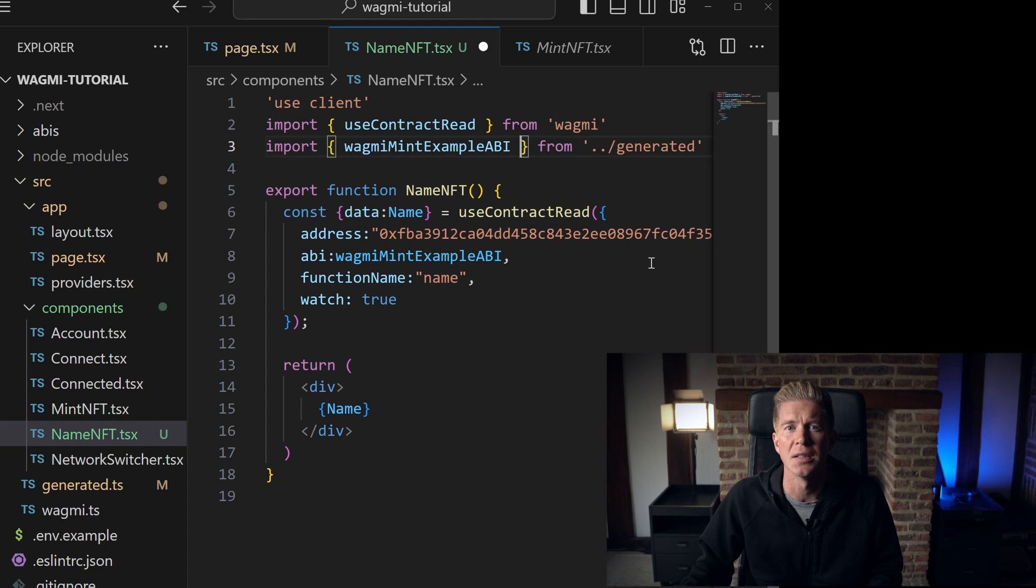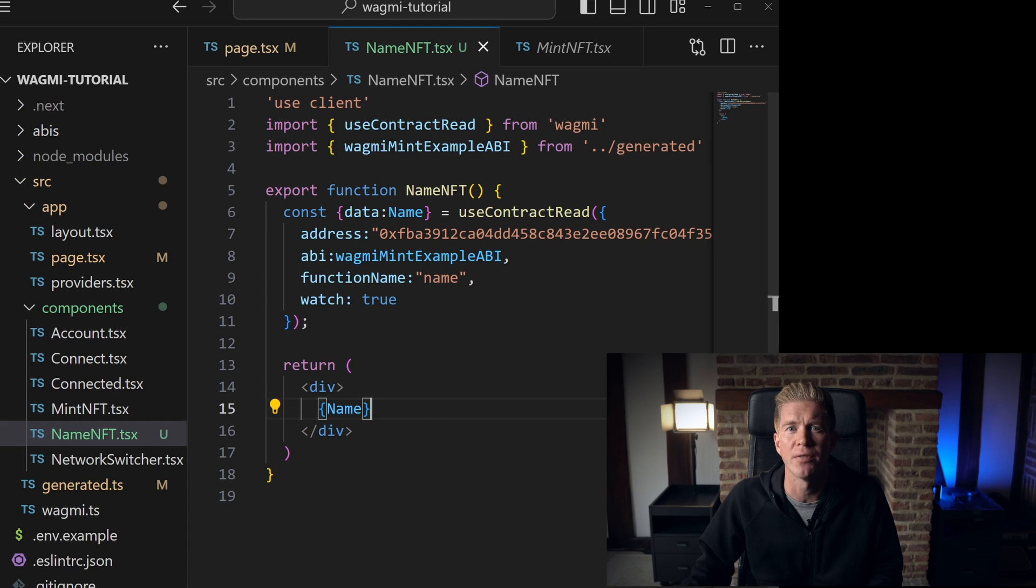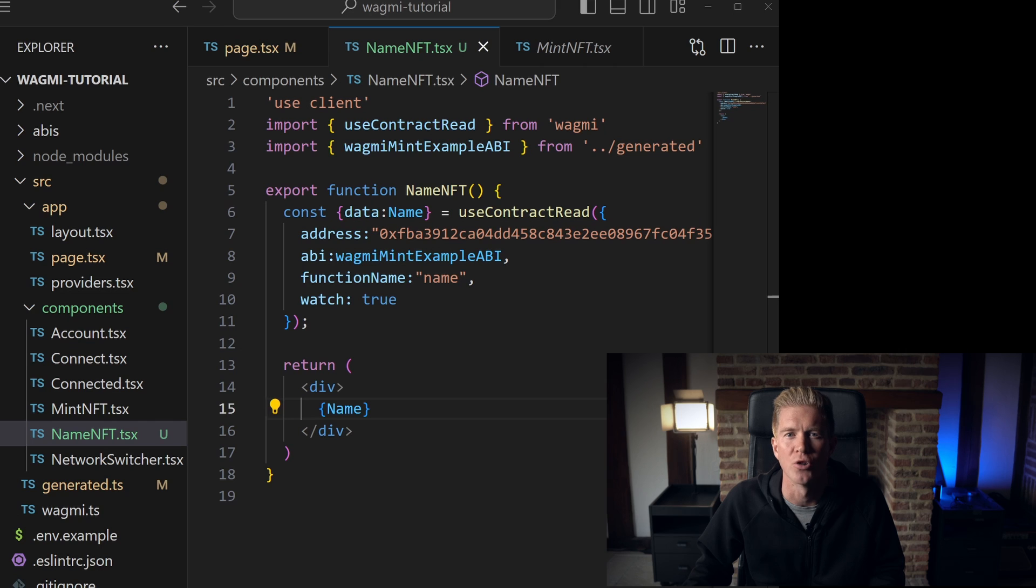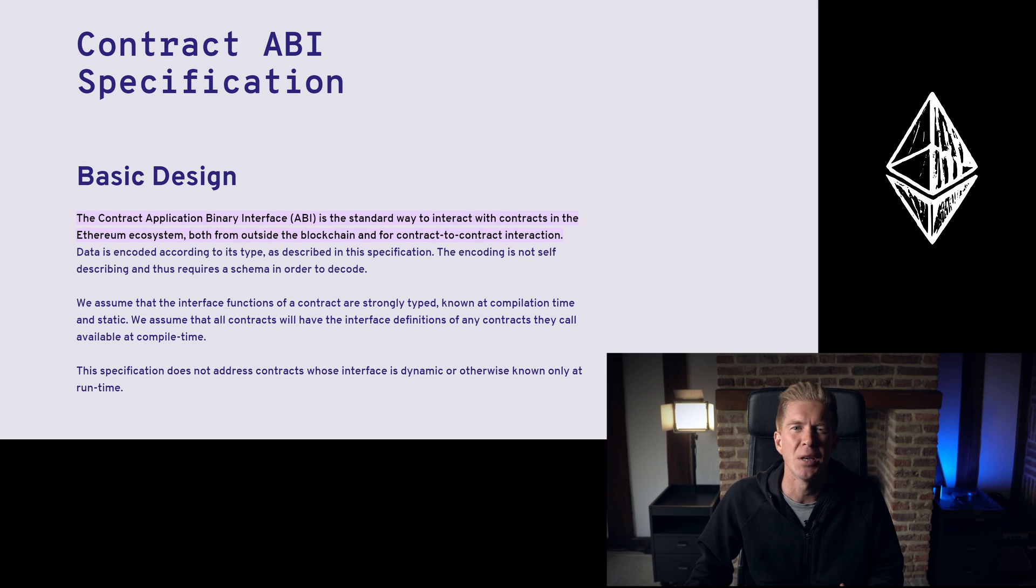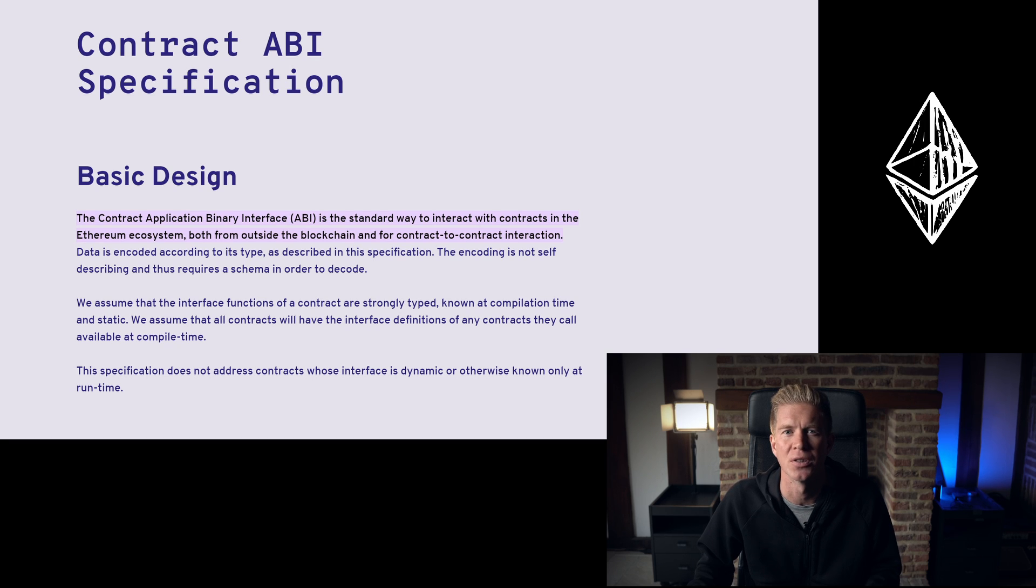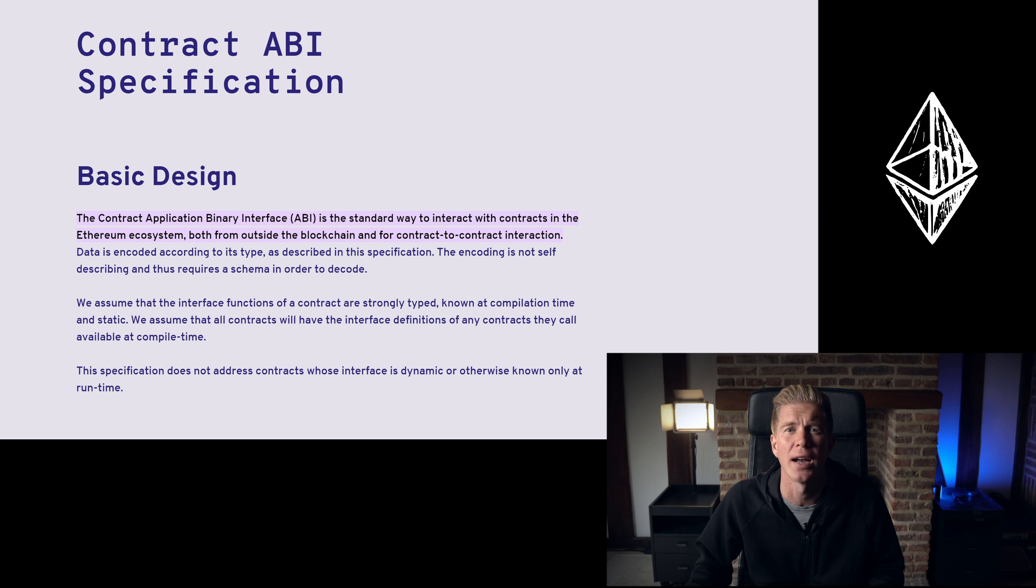The first two lines import the useContractRead function from wagmi and an ABI (Application Binary Interface), which is specific to the smart contract that we're working with. The ABI acts like an instruction set for the smart contract, describing its functions, inputs, and outputs. Fortunately, we have that already for the example contract in generated.ts, so we'll use that.